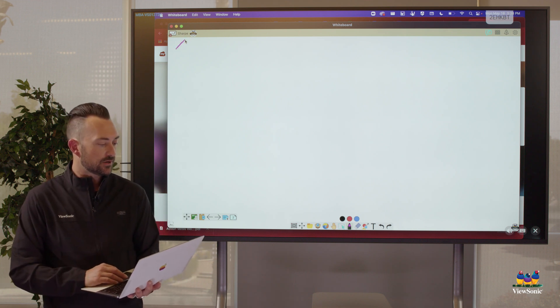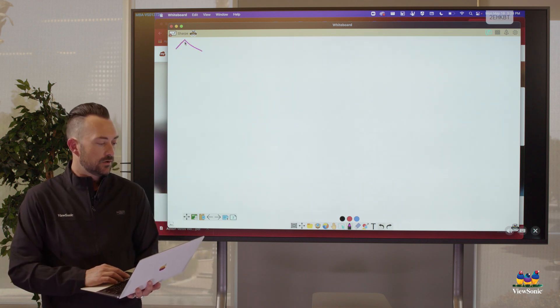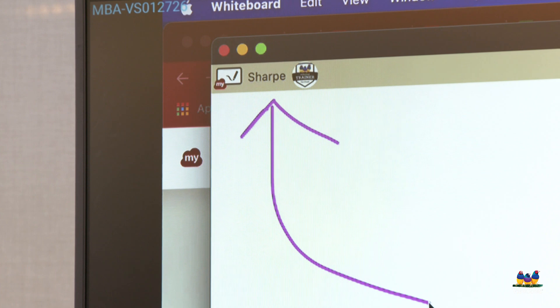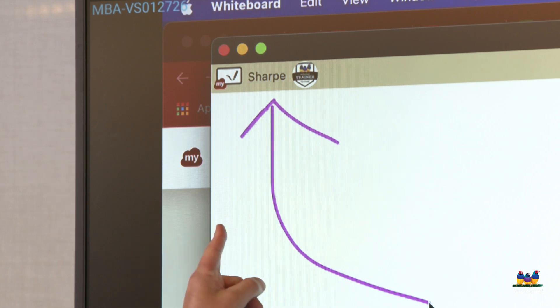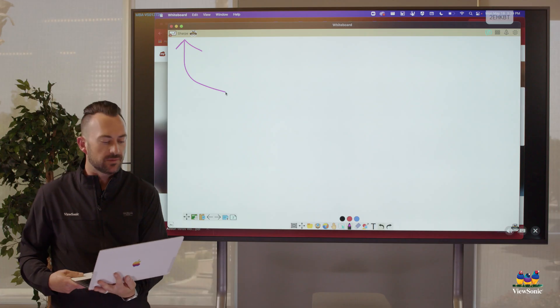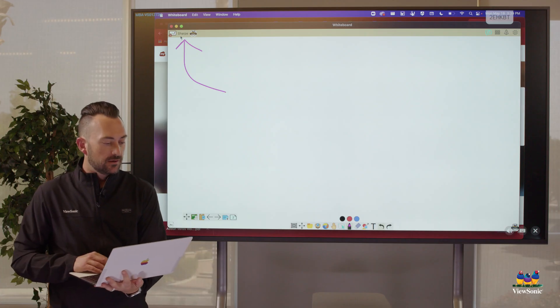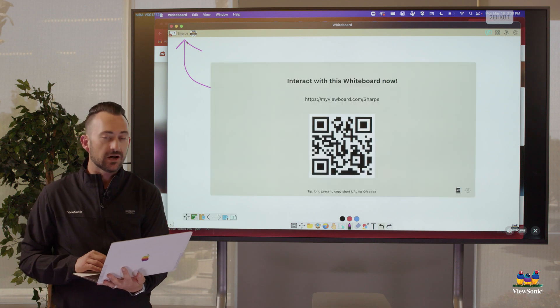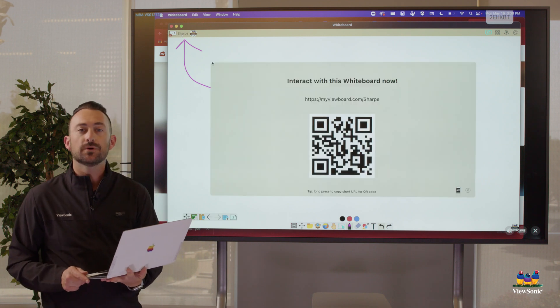So remember earlier I said, hey, when you're signed in, you'll see your name in the top left corner of whiteboard or your email. Here's a little pro tip. If you click on that, it's going to open up this window here. See where it says interact with your whiteboard.